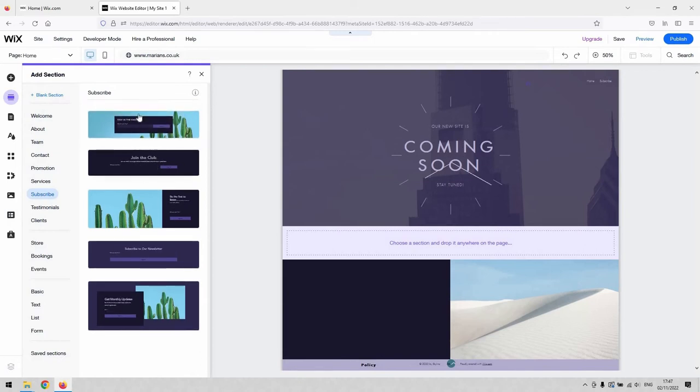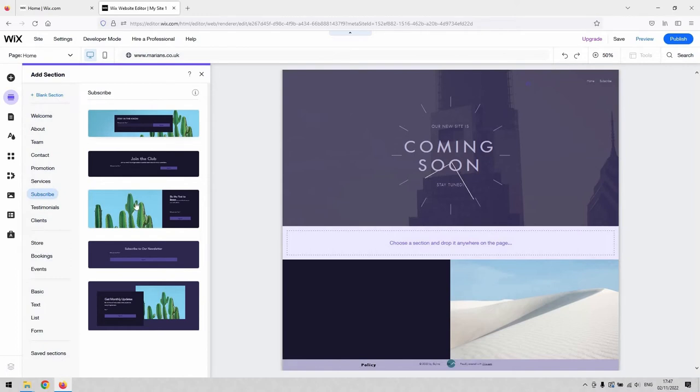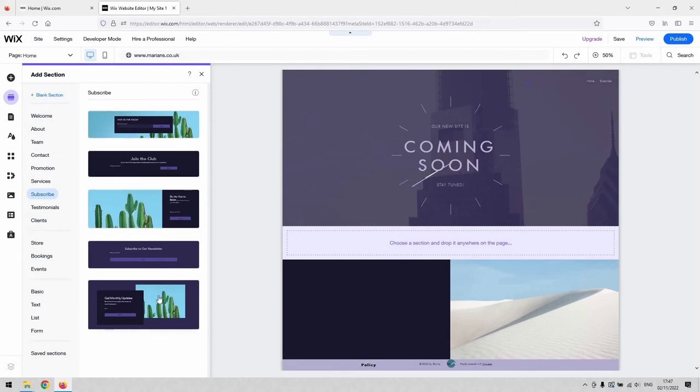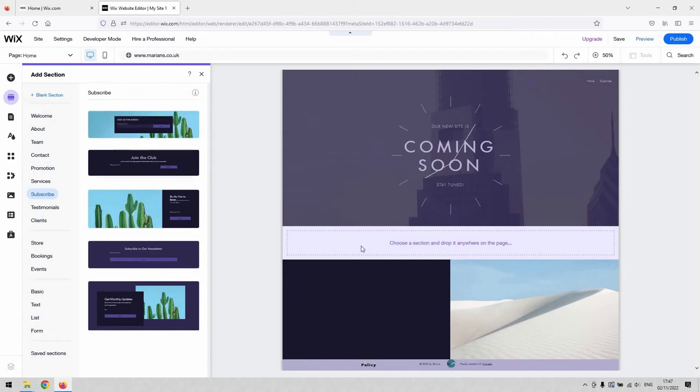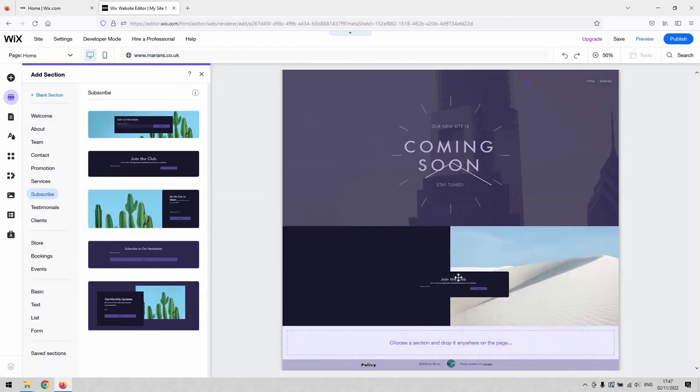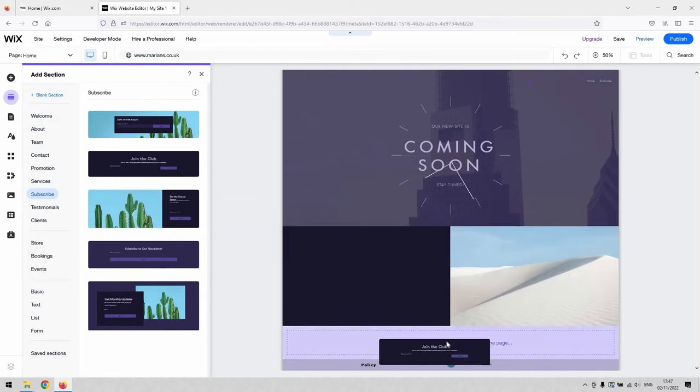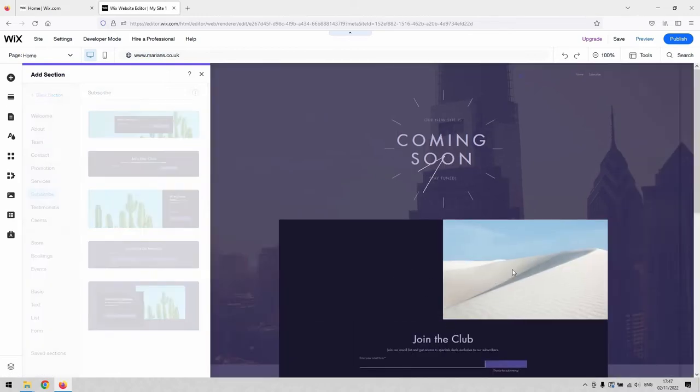For example, this Join the Club here, stay in the know, they are all different versions of how people can subscribe to your website via their email. So this Join the Club kind of suits the look of this page for me. I'm just going to click and I'm going to drag that just below there.